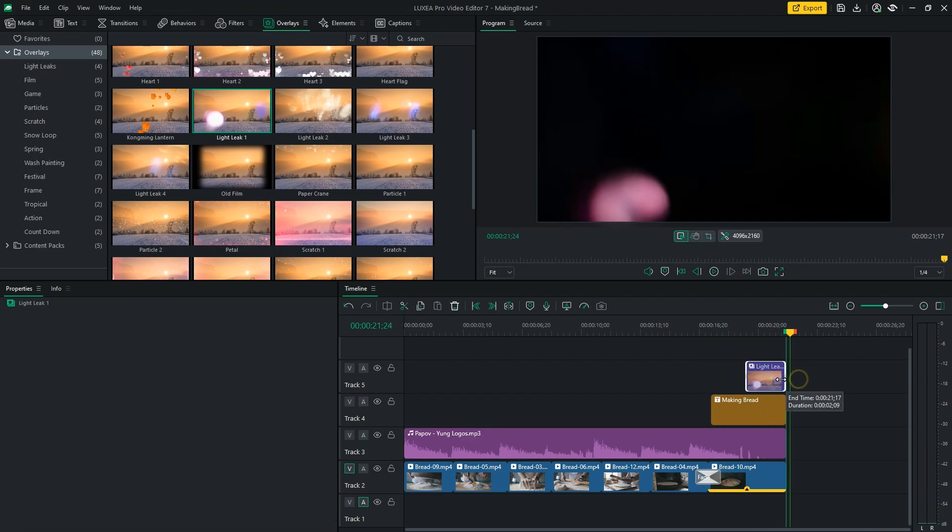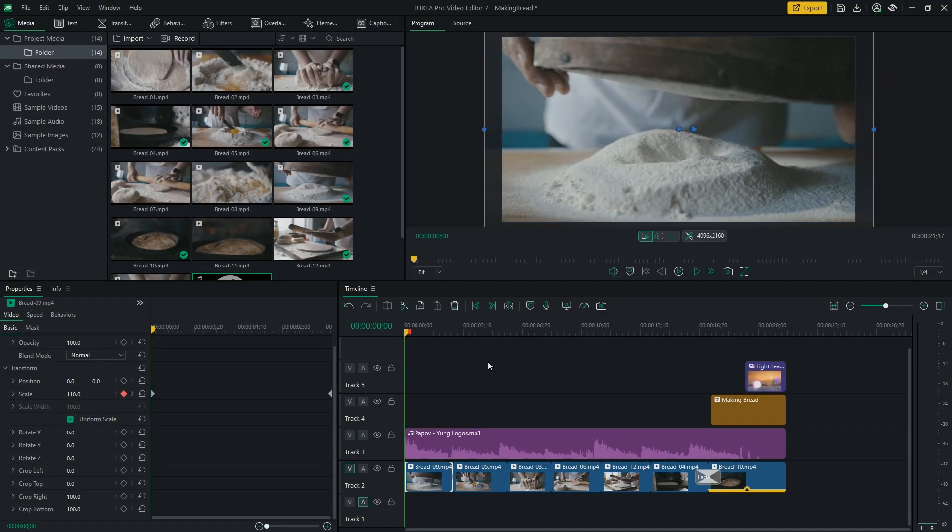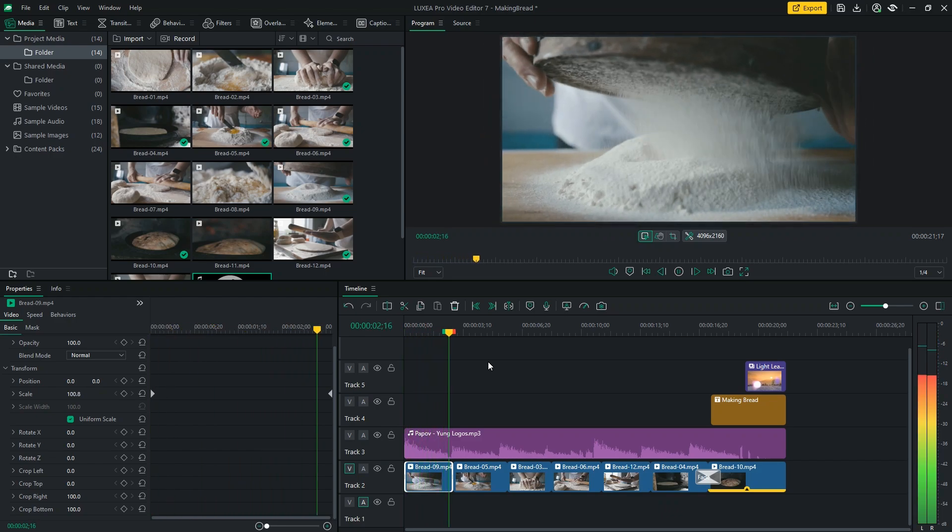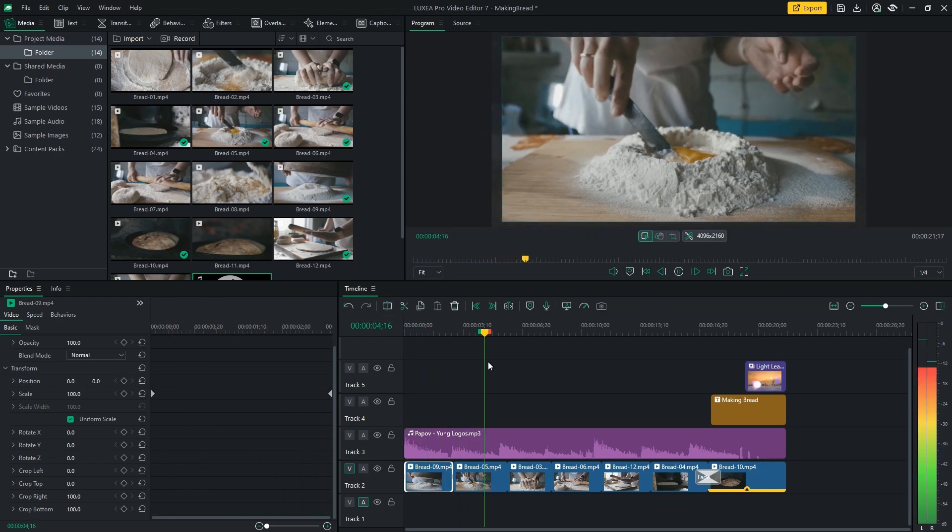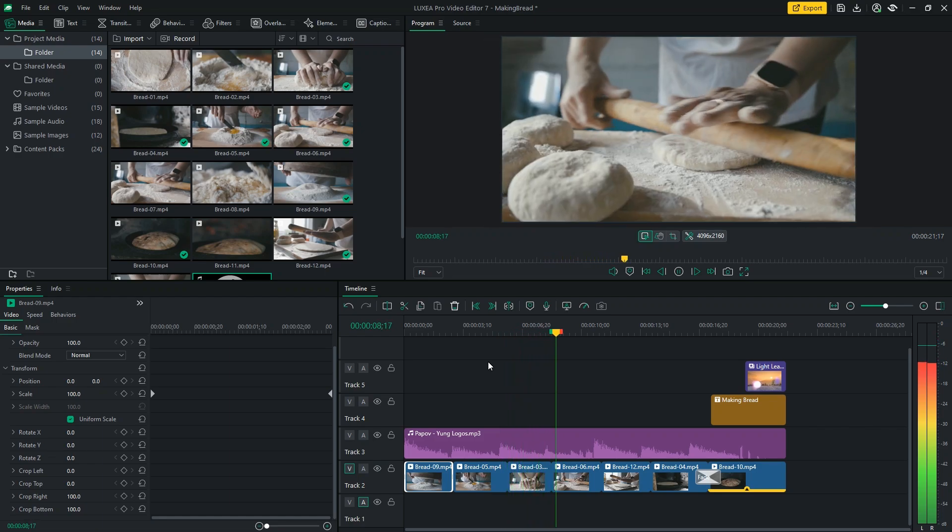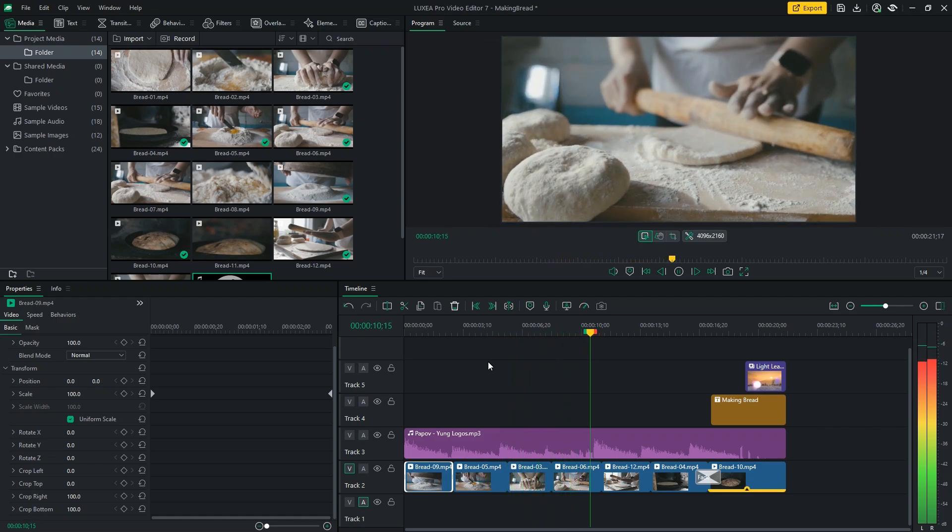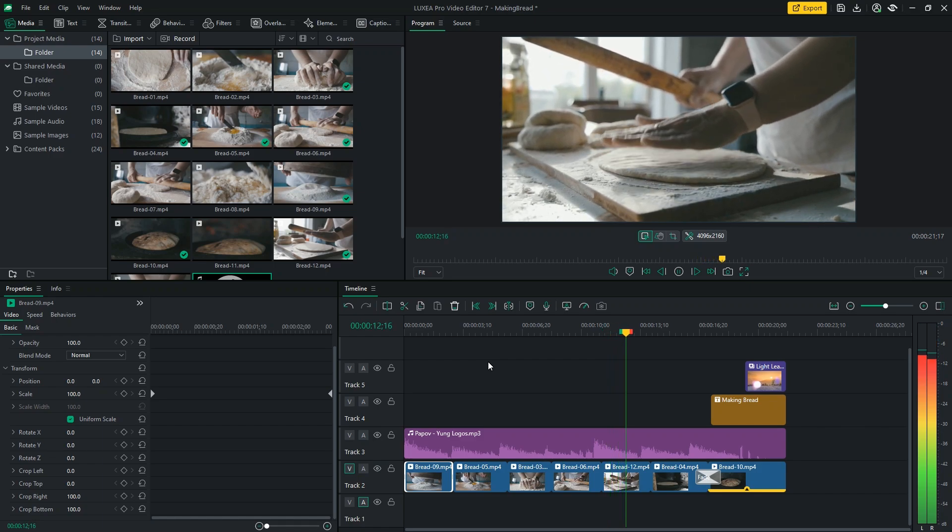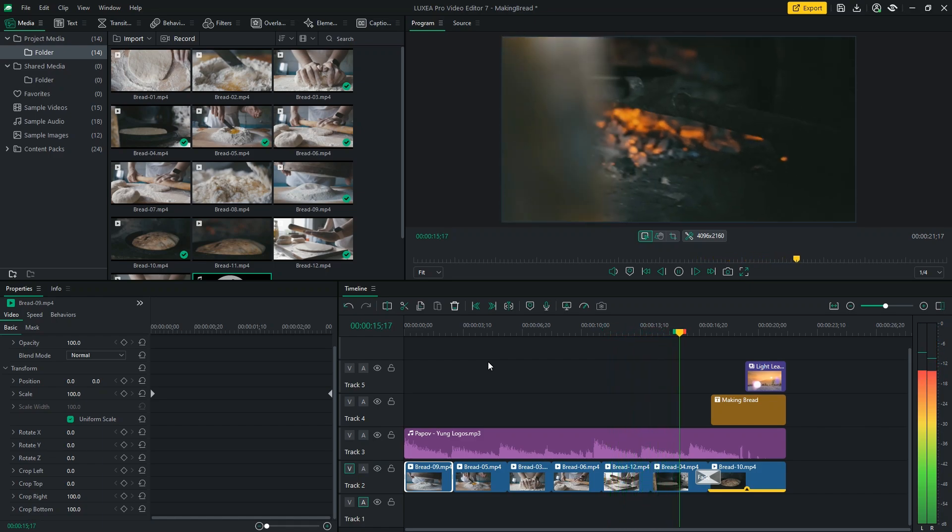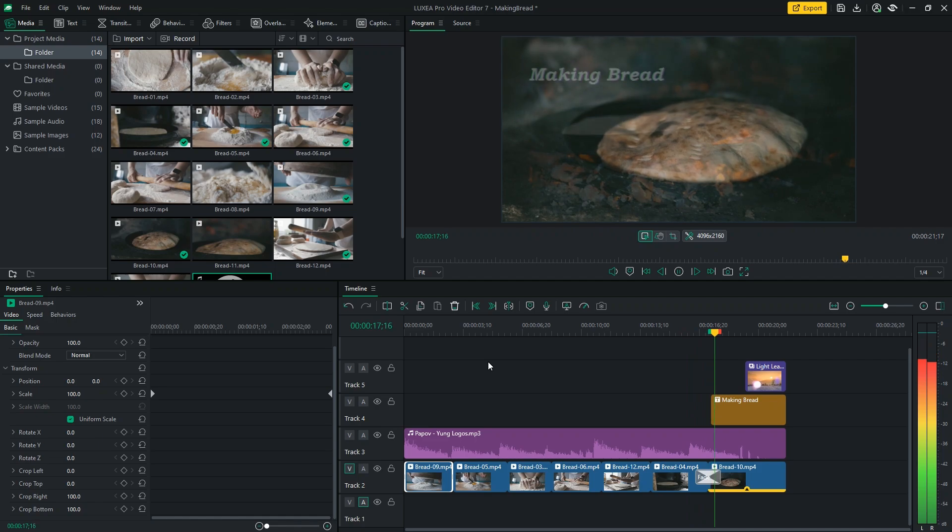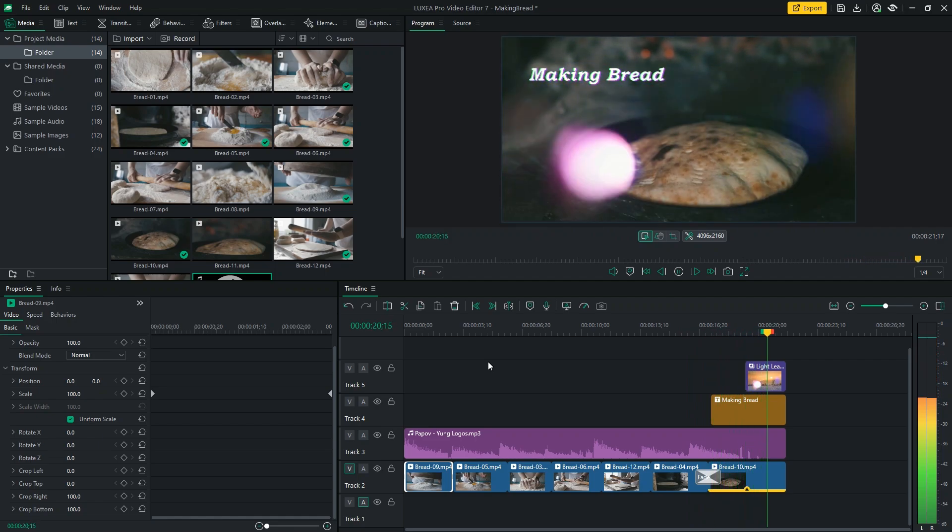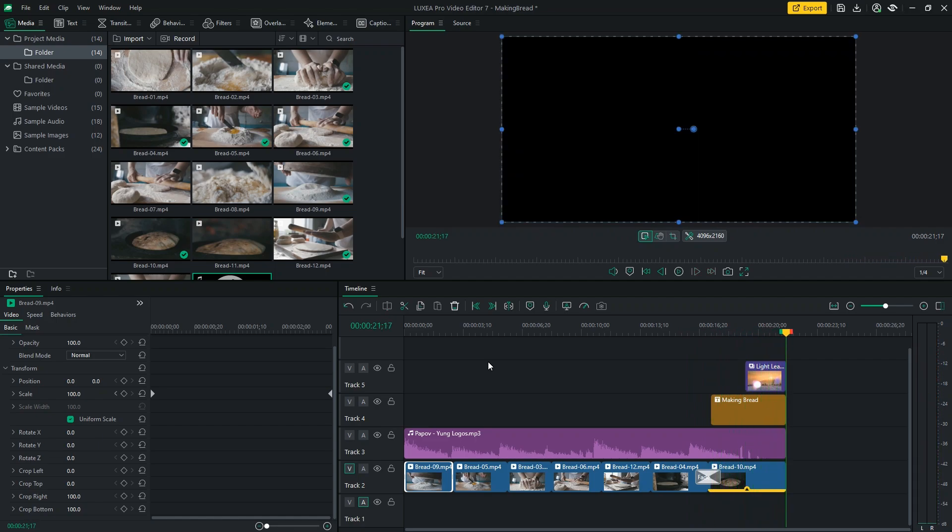Now, let's take one last look at our video.